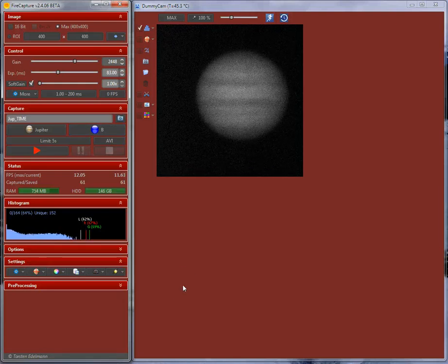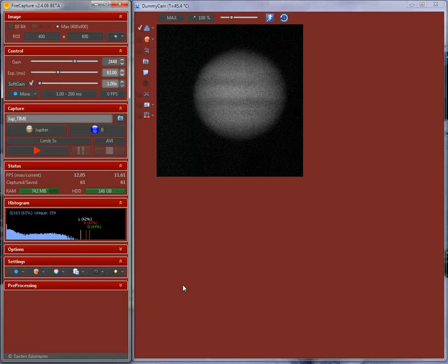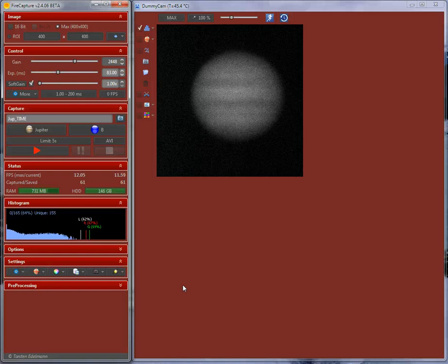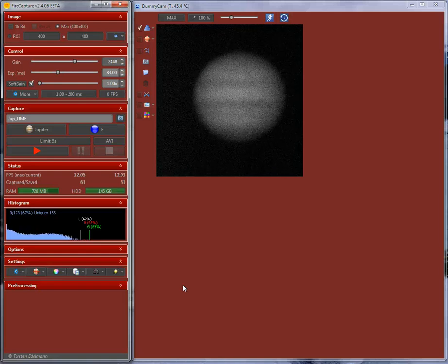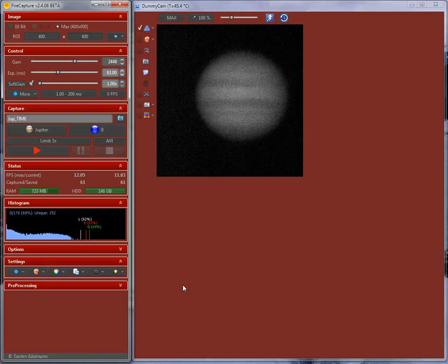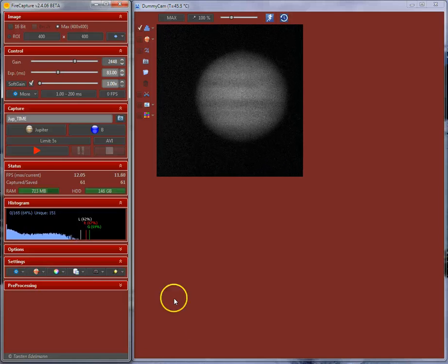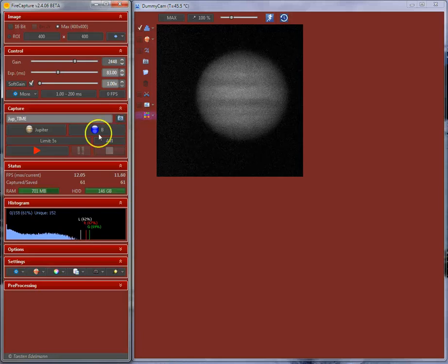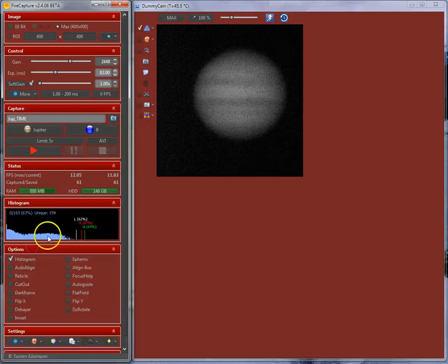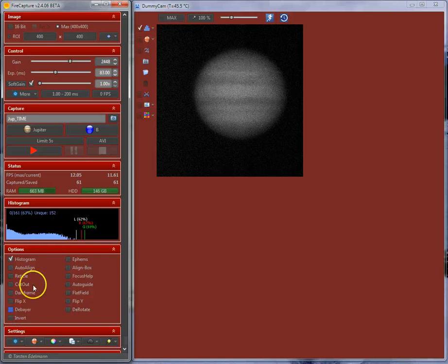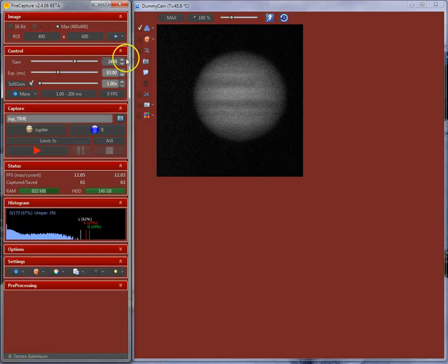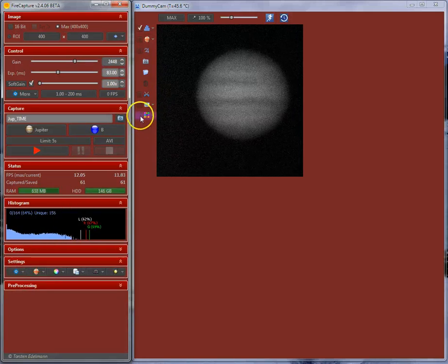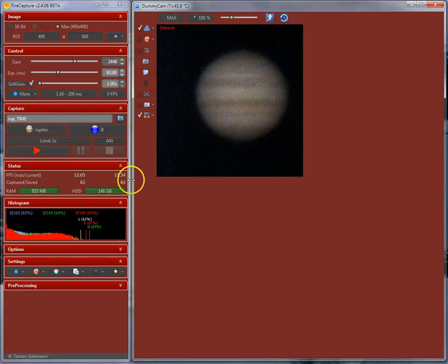The last thing for color camera users. If you are running a color camera, you can either have two ways to capture color. You can either capture raw and doing the debayering afterwards. Or you can capture color data with FireCapture directly. To capture color data, you need to enable the debayer option. This is either under the debayer option over here. Or you can also add it to the toolbar panel over here. And clicking the debayer option will enable the color preview.